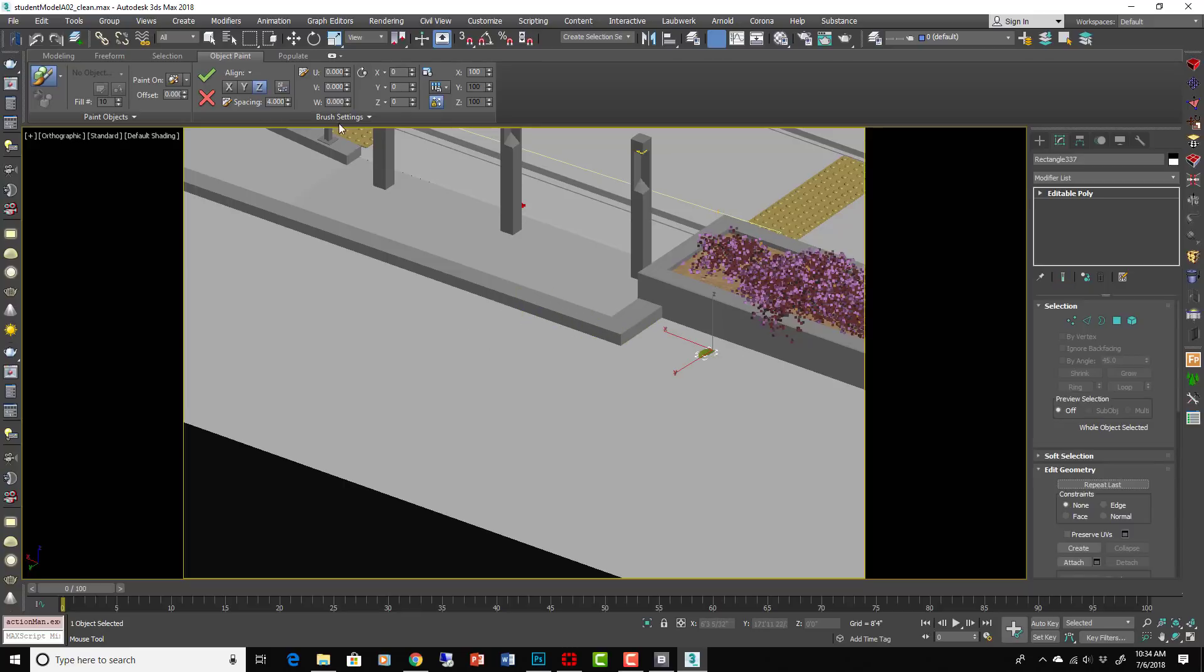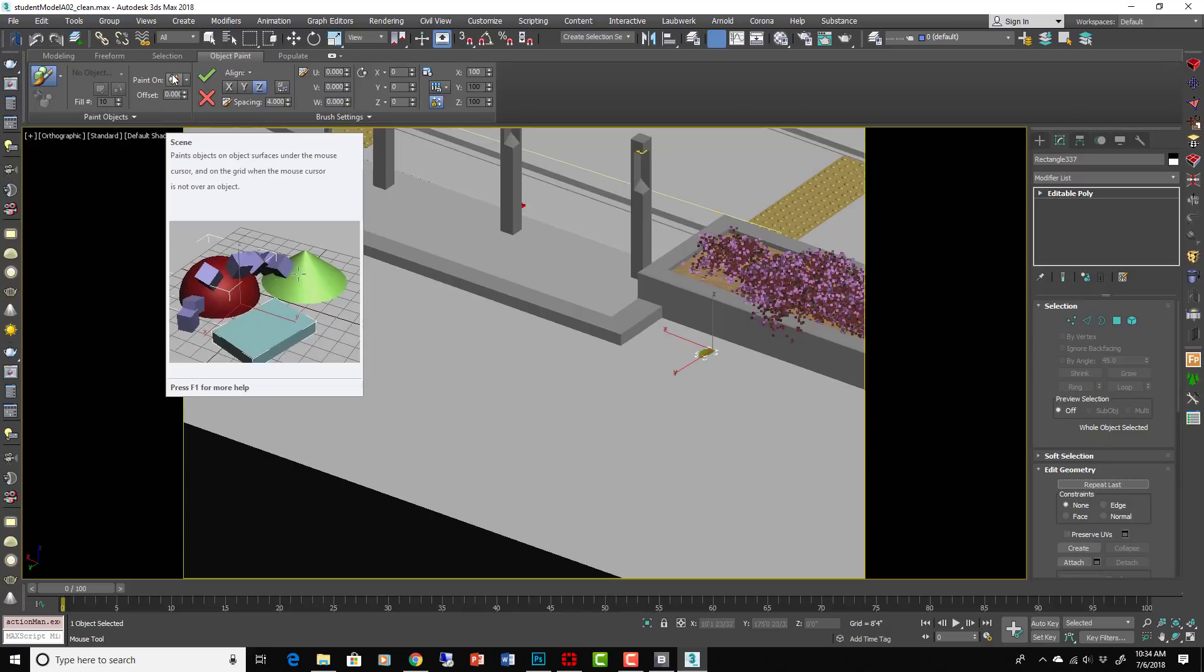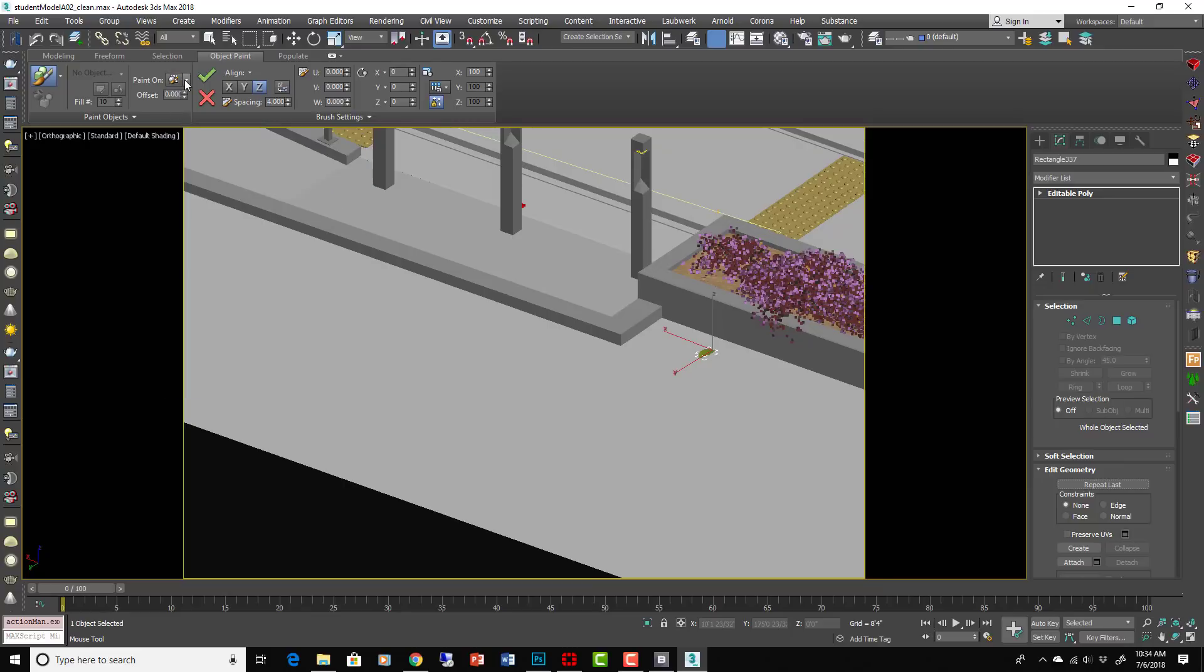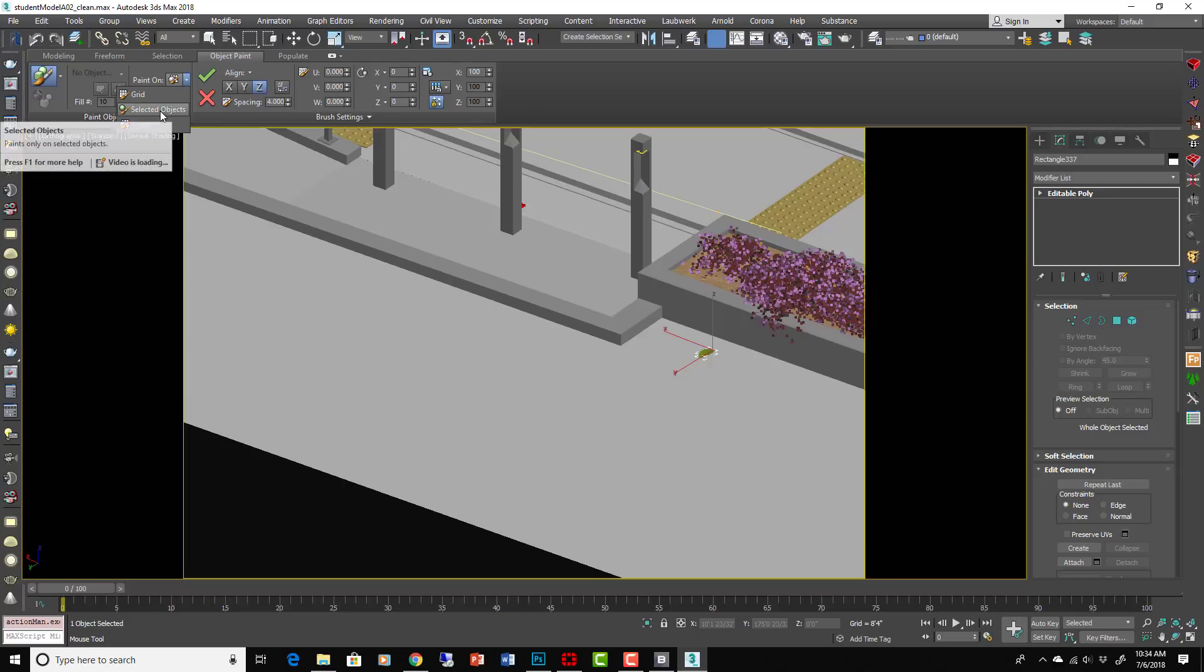Very easy and it paints onto whatever geometry we go over. Okay, that didn't look too good but it shows you what we're trying to do. Okay, this is a demonstration where it shows how it will paint on everything that you go over. You can also paint on a selected object.